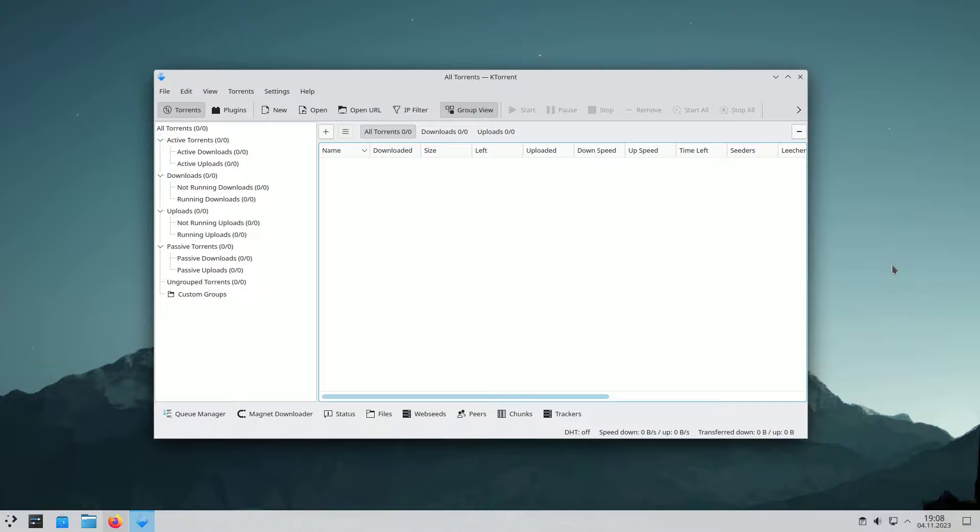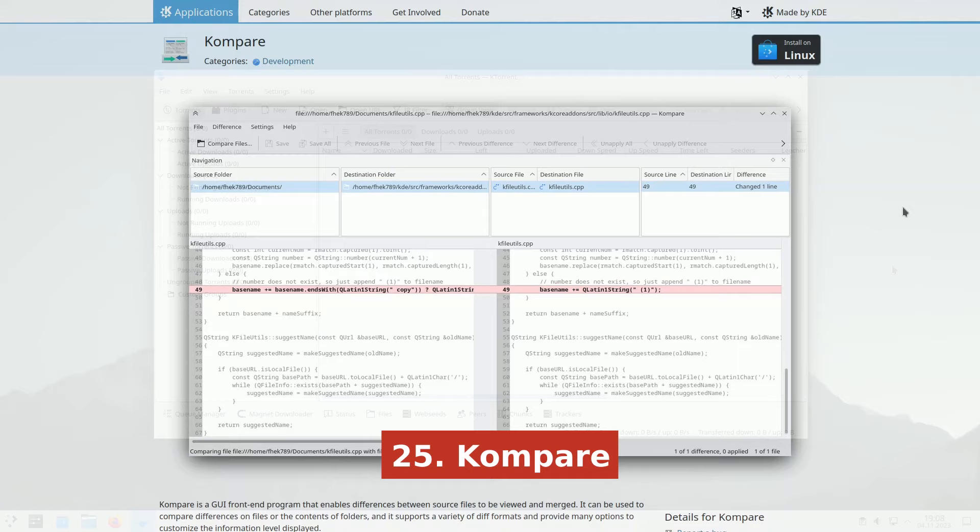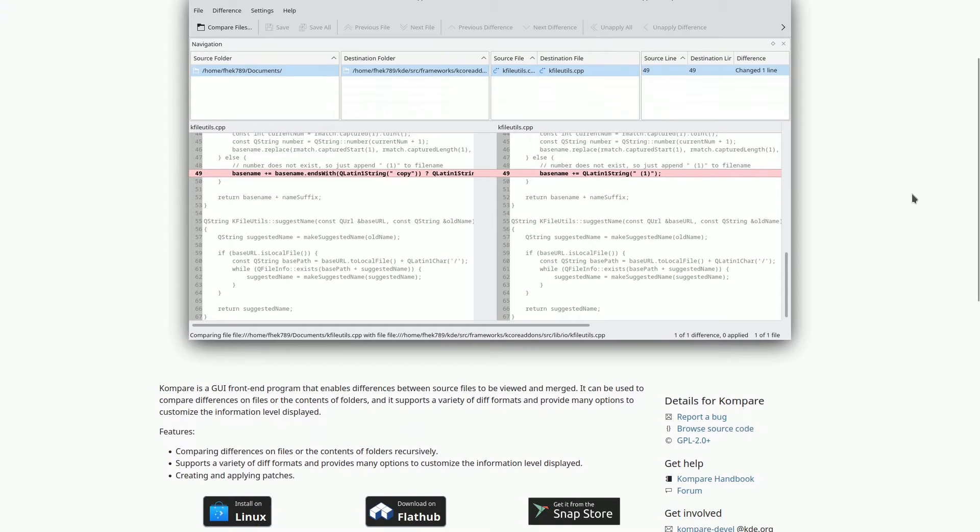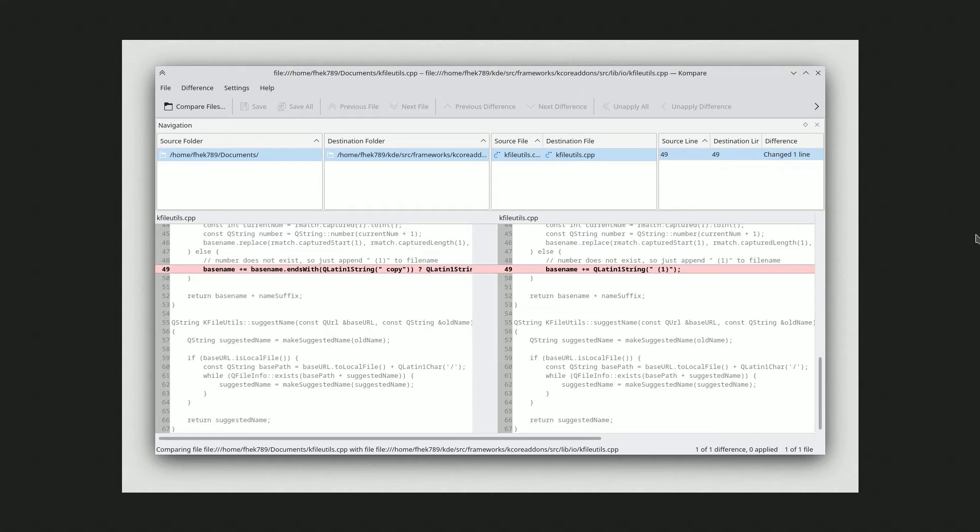Compare is a user-friendly GUI tool that helps you compare and merge differences between source files with ease. You can use it to compare changes in files or folders and customize how the information is presented. It supports various diff formats and offers a wide range of settings, making it a must-have for anyone who works with text files.